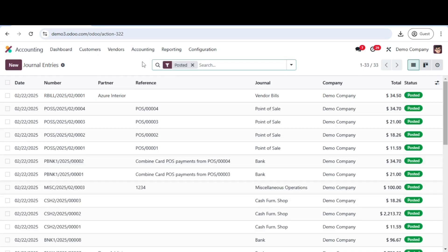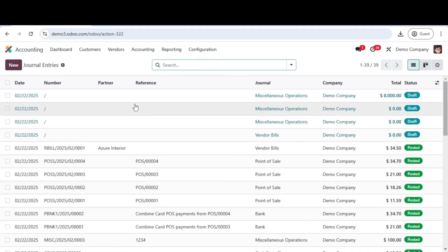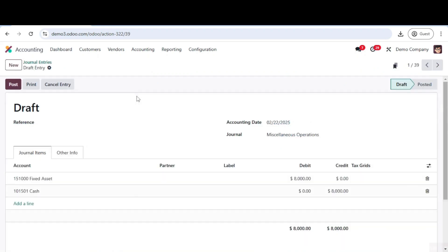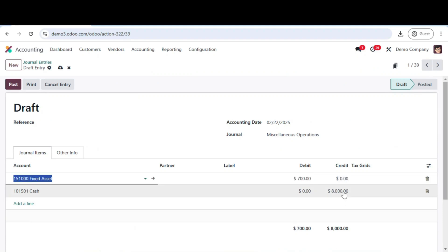Need to make changes? No problem. You can edit draft entries before posting them. If an entry is already posted, you may need to create an adjusting entry instead of direct edits.